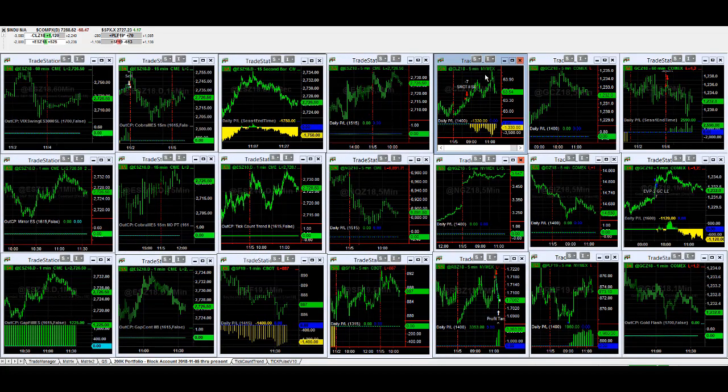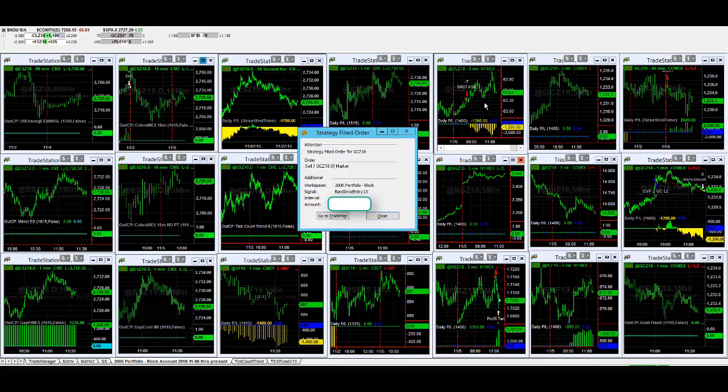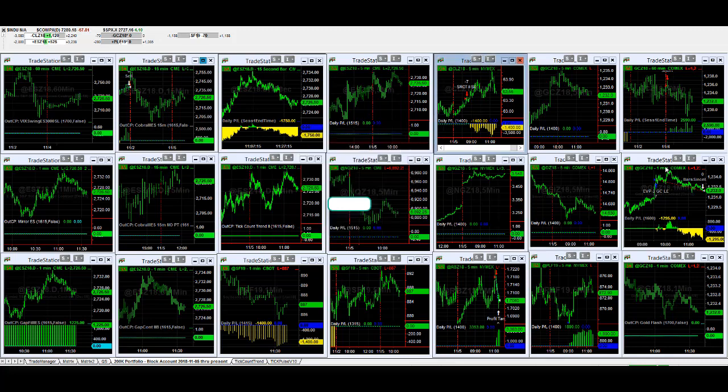Crude oil is sitting at a loss right now. We got in at a better price, phased in today. Just had an exit there on gold. EVP2 gold was long and then it exited.